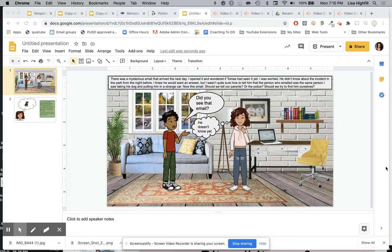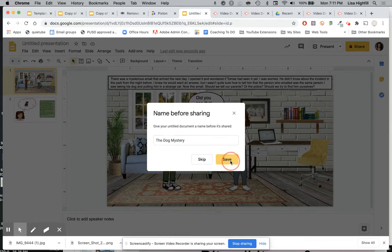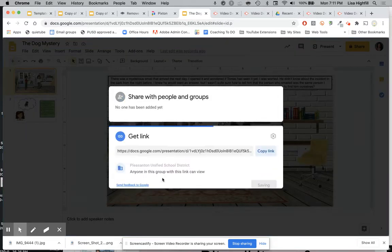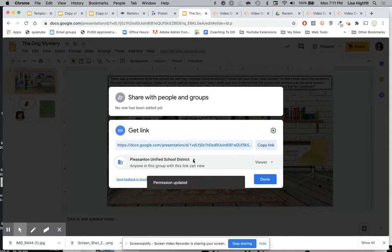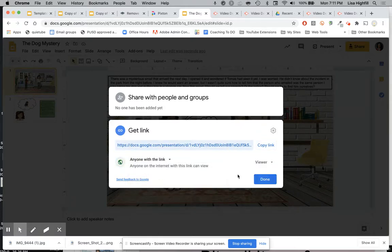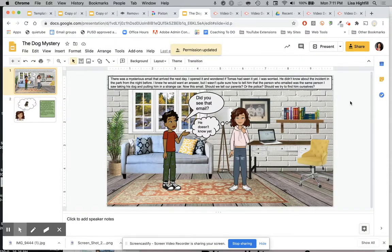When you're done creating your narrative writing or story, be sure that your share settings are set. Make sure that your share settings are set so that anyone with a link can view — not just in your school domain, because we want everyone to be able to see it. Anyone with a link can be a viewer. I've changed my share settings, and I'm all set.